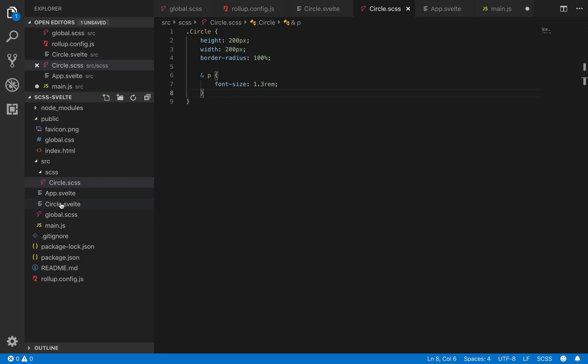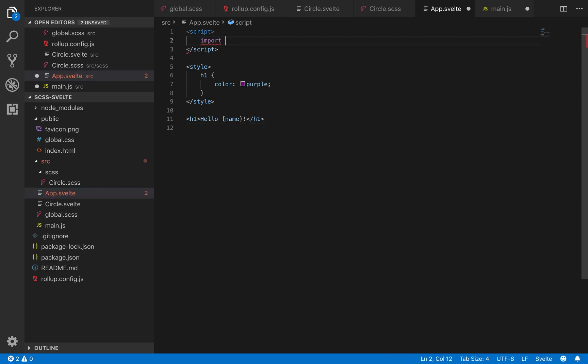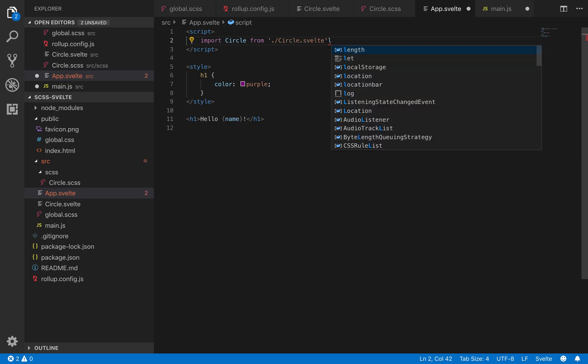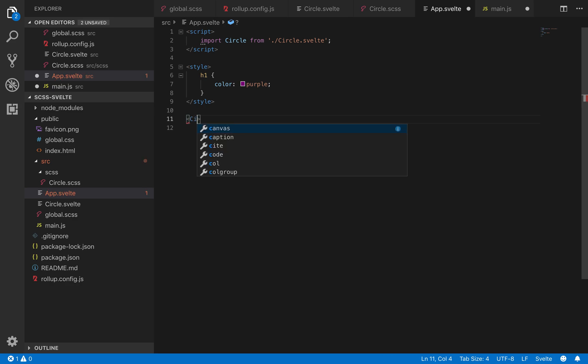So now here in app we just got to import, import circle from ./circle.svelte. And then write circle.